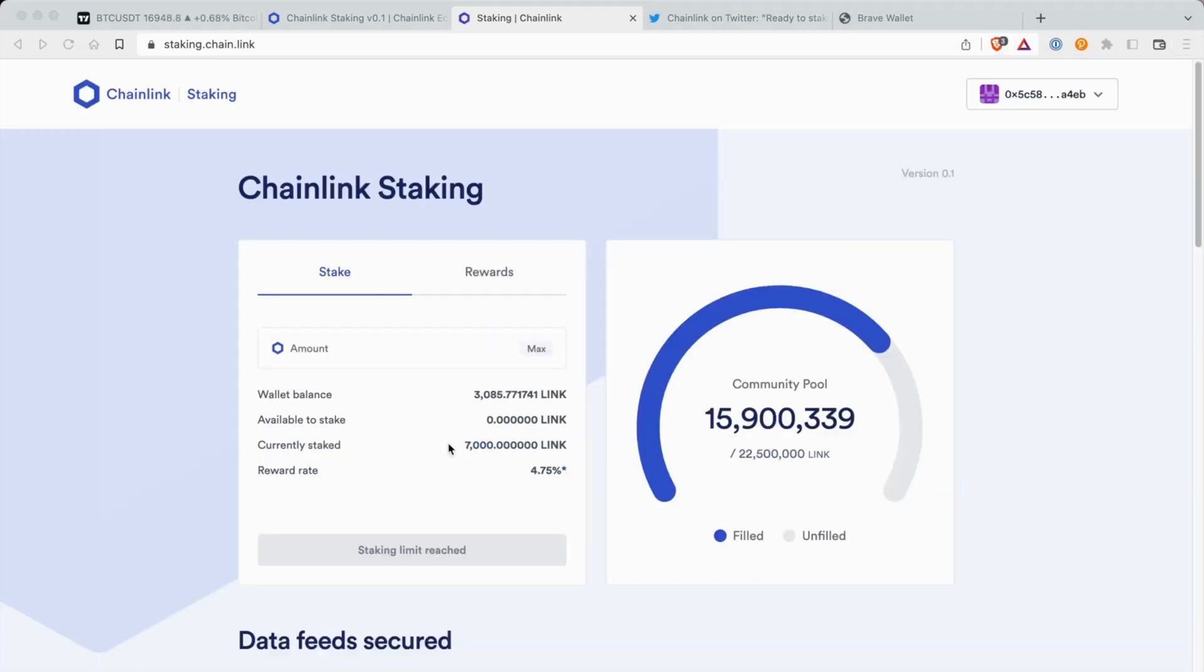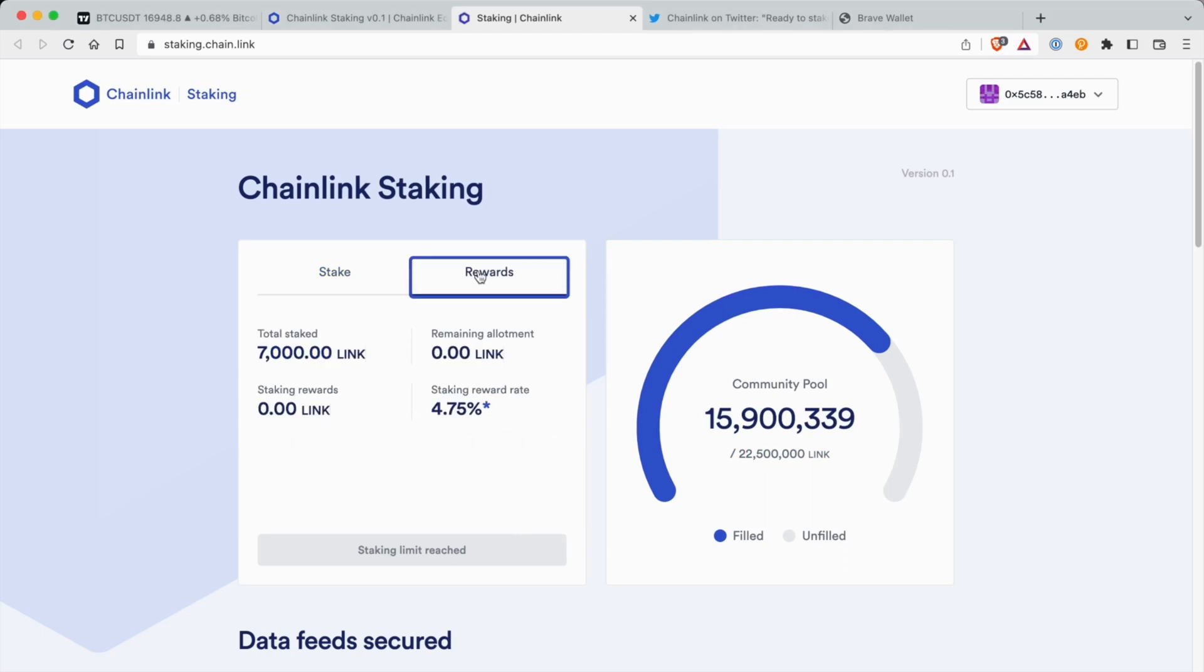Transaction complete. So I'm currently staking 7,000 Chainlink, and as you see on the wallet balance, there's a reduction of the Chainlink. Going to the rewards, I'll do a follow-up video just to see how the stake rewards are processing and everything like that.